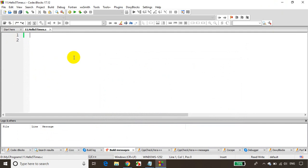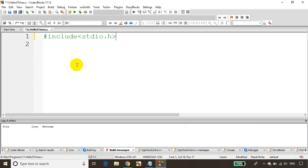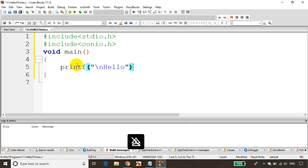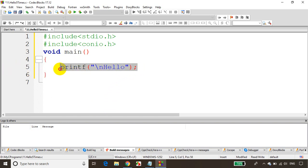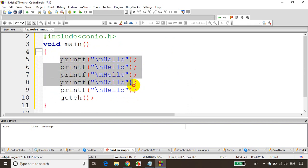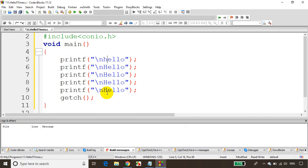Now let's assume that we don't have the concept of for loops — we'd write like this. Include stdio.h, include conio.h, void main. We'd write printf with \n and hello, then copy and paste it — Ctrl+C, Ctrl+V four times. Then we add getche(). But this code looks like duplicate code. If my client says to change 'H' to lowercase, I have to change it in all the places. That's the disadvantage of duplicate code.